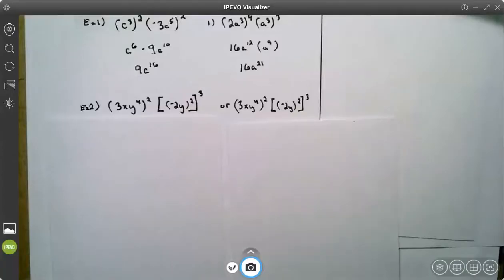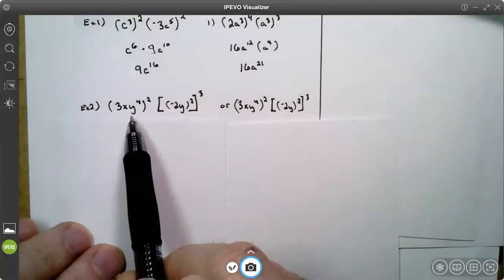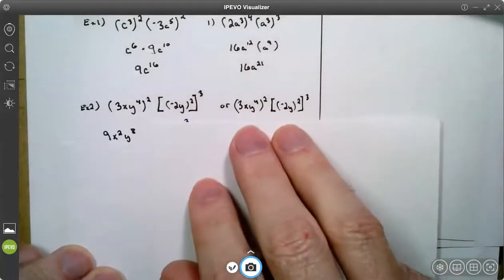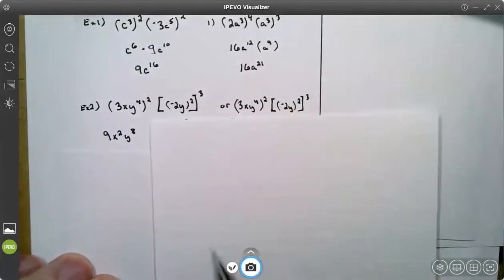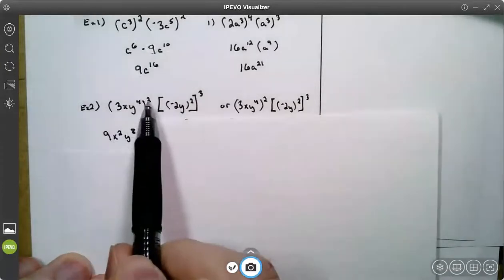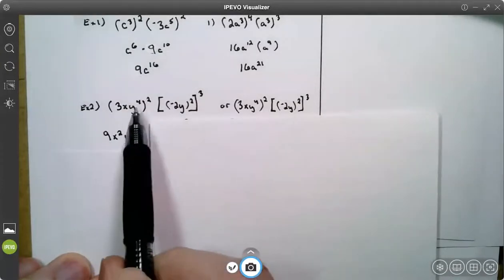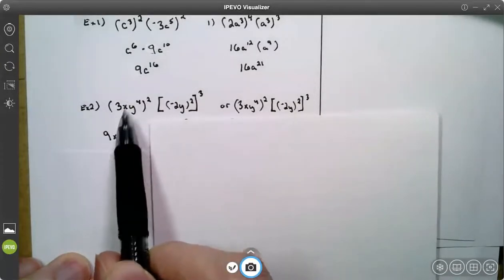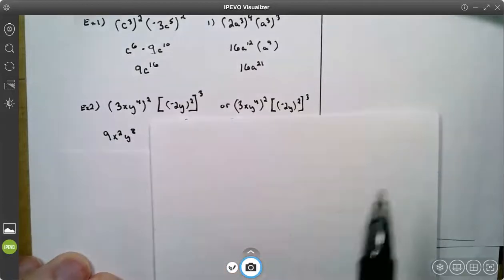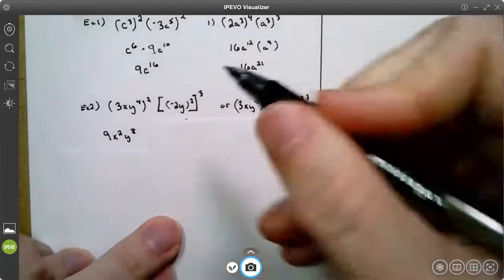Okay, this one's a little bigger. So on the left grouping, we have 3 squared which is 9. 2 times 1 is x squared. 2 times 4 is x to the eighth.